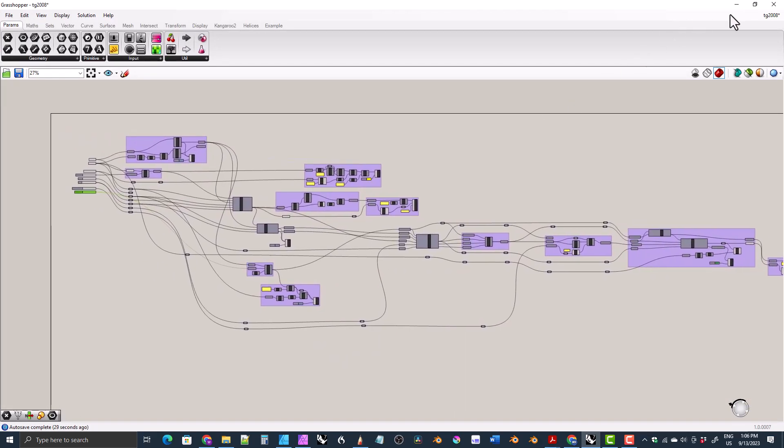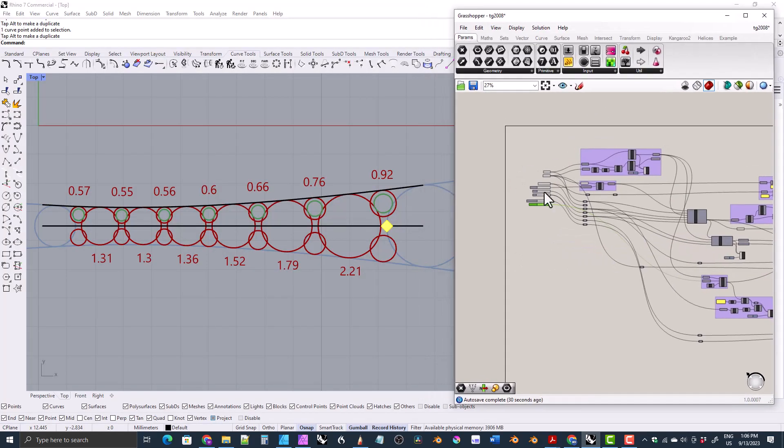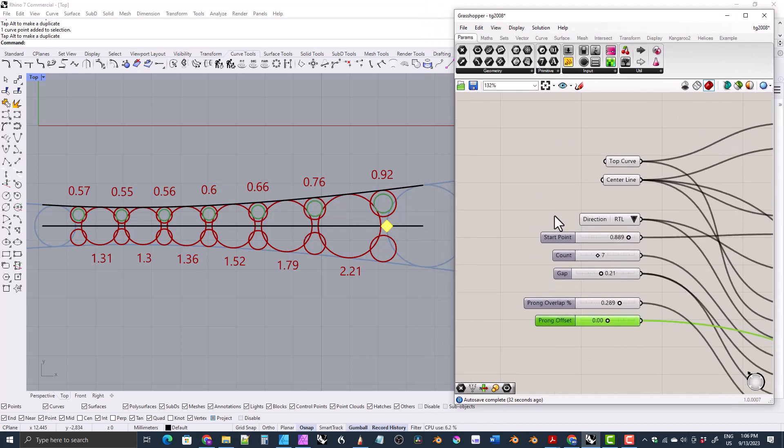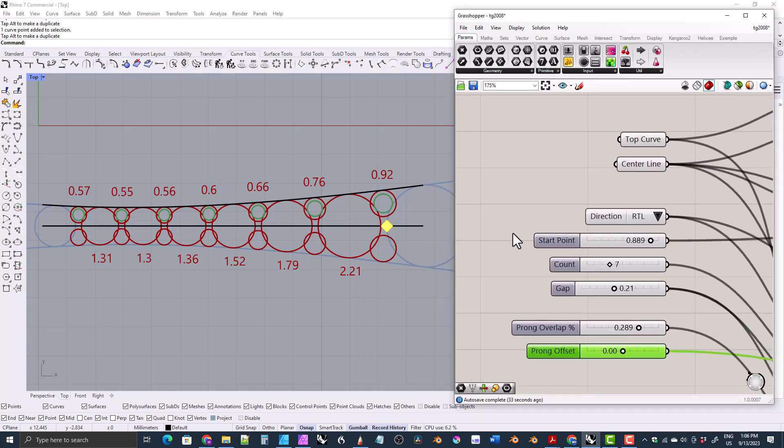But anyway, that's what I've got so far, and I don't know how long it'll take me to finish this to get it ready to be used. It could be a few days, it could be a few weeks, it could be a few months.